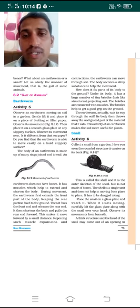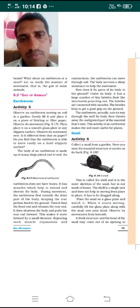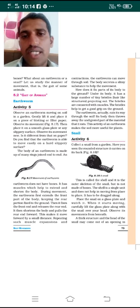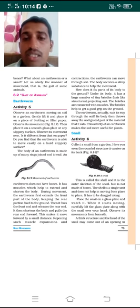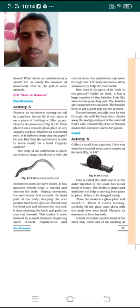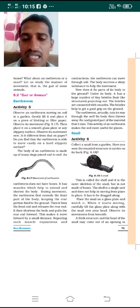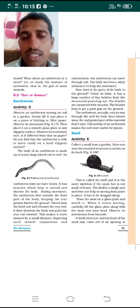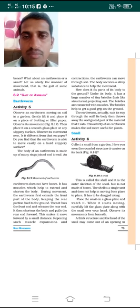The body of an earthworm is made up of many rings joined together end to end. An earthworm does not have any bones — not even a single bone. It can move only with the help of muscles present in its body. These muscles help to extend and shorten the body of the earthworm during movement.